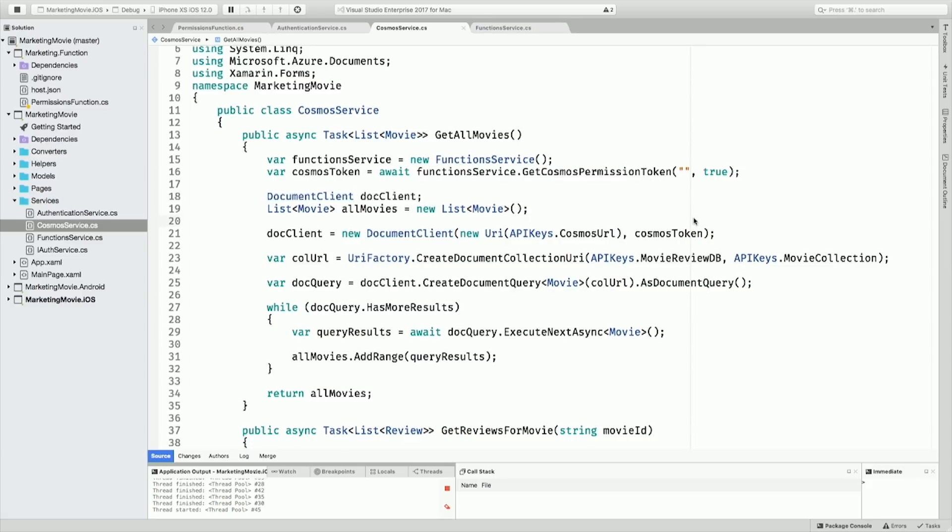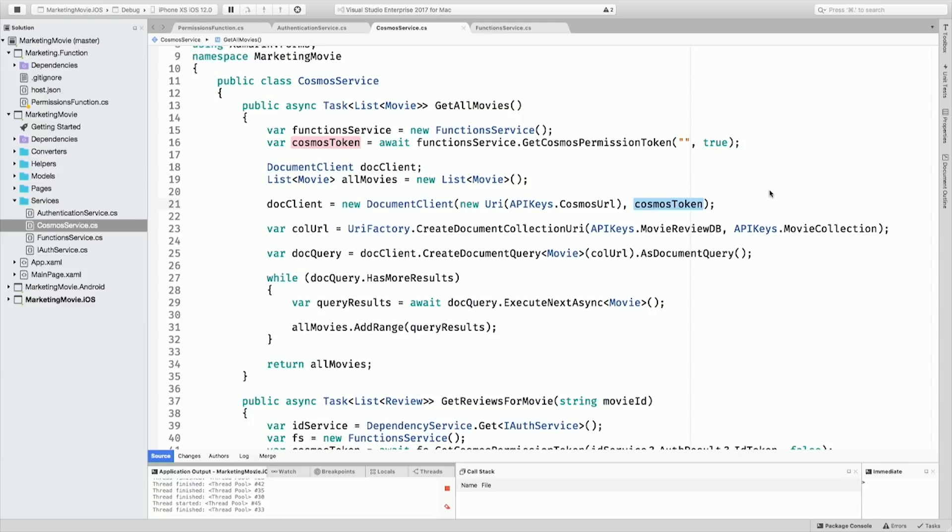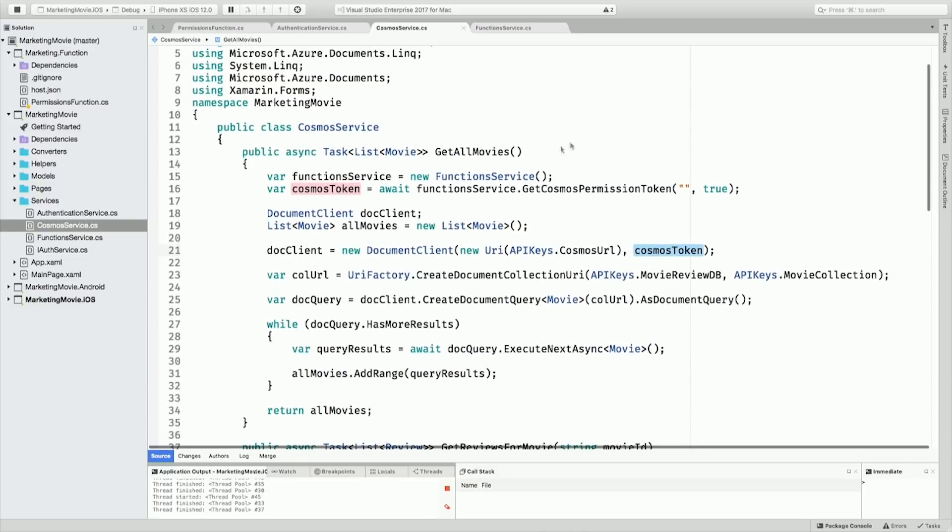Now, you'll notice something here that I'm calling this Cosmos token. So what this allows me to do is not have anything within my app that has a connection string or any username and passwords. Rather, what I'm going out and doing is I'm calling what I say is a function service.